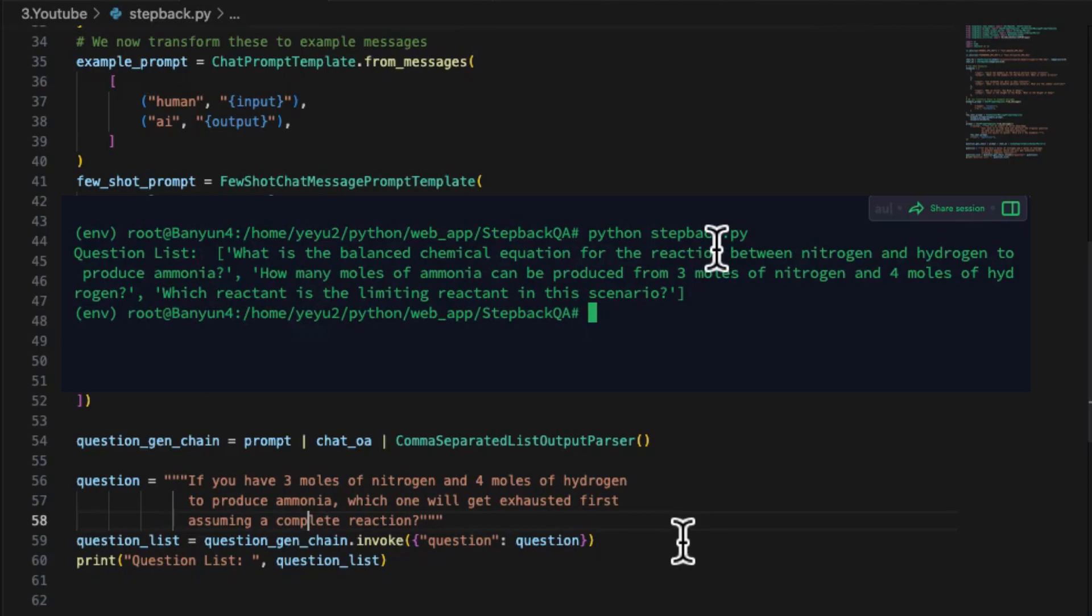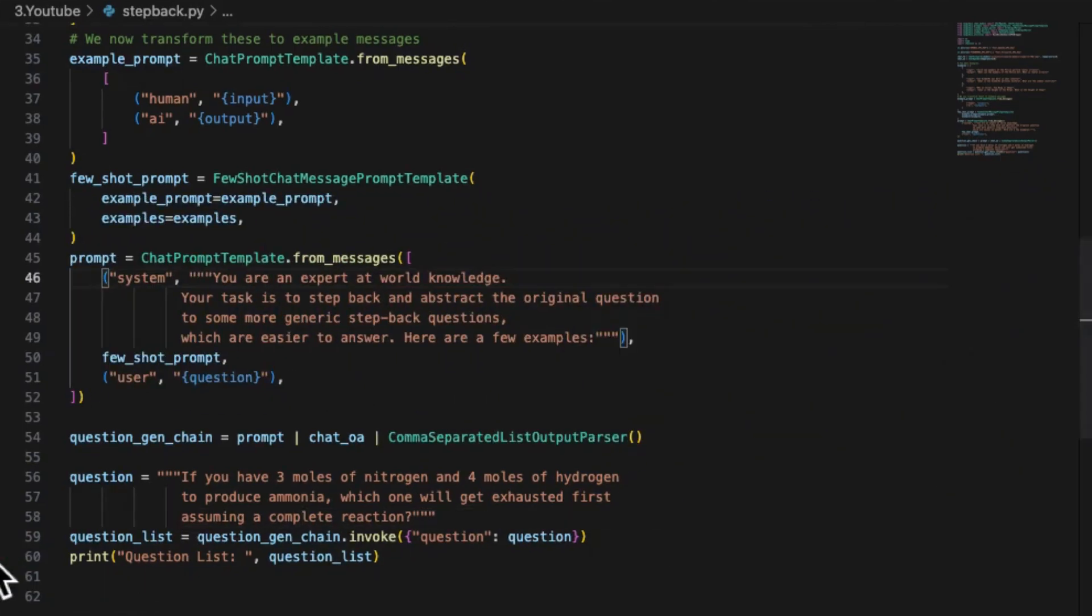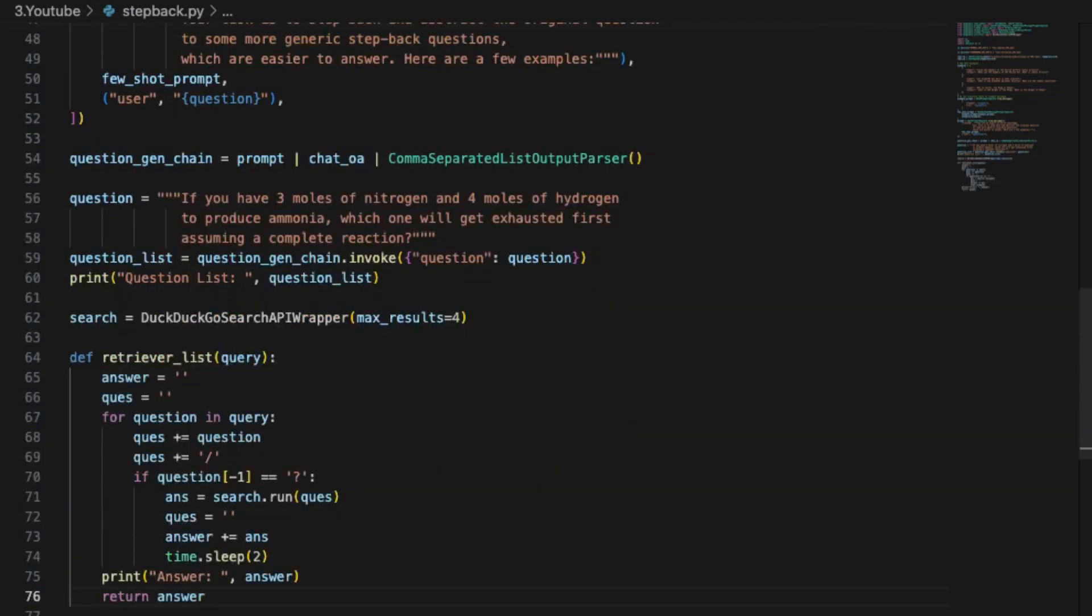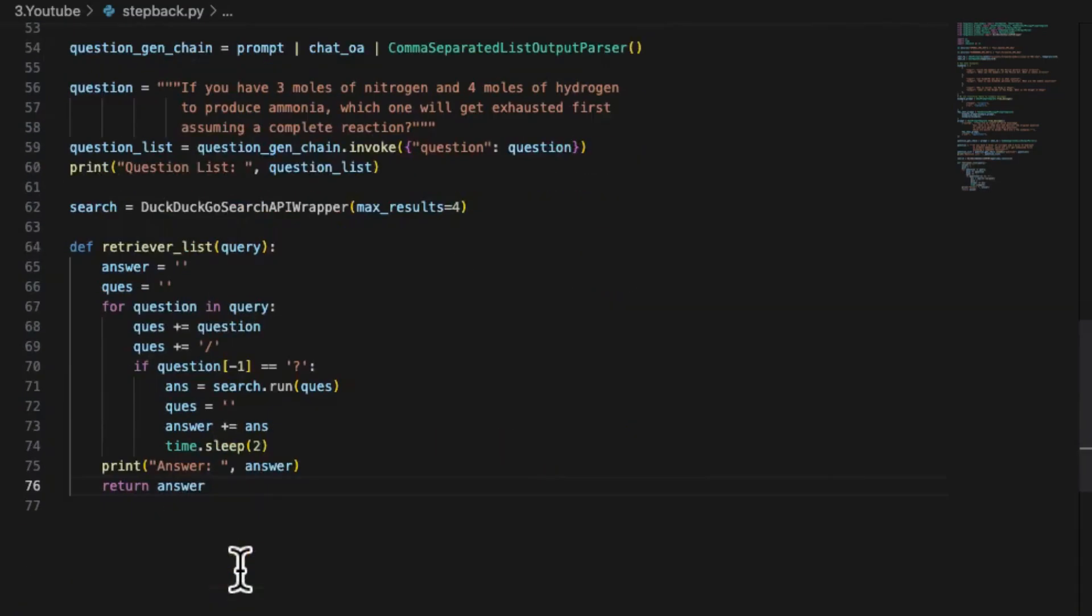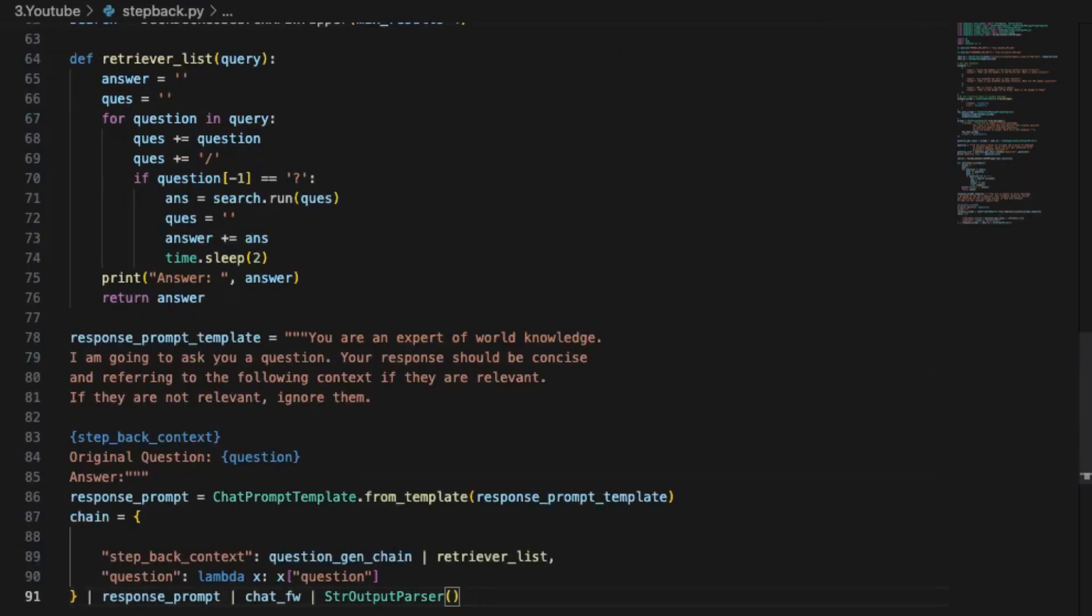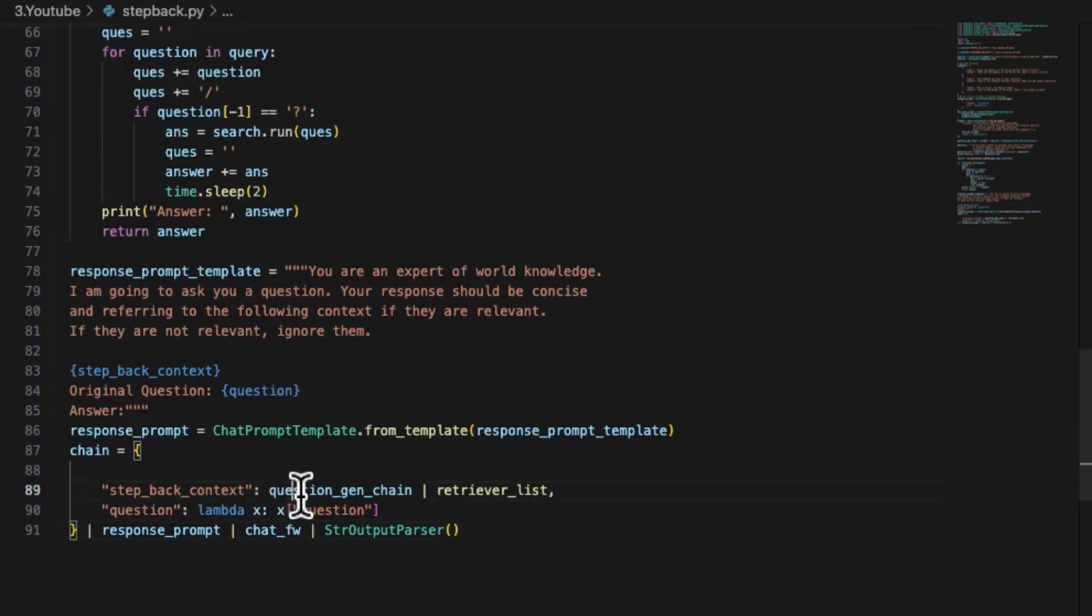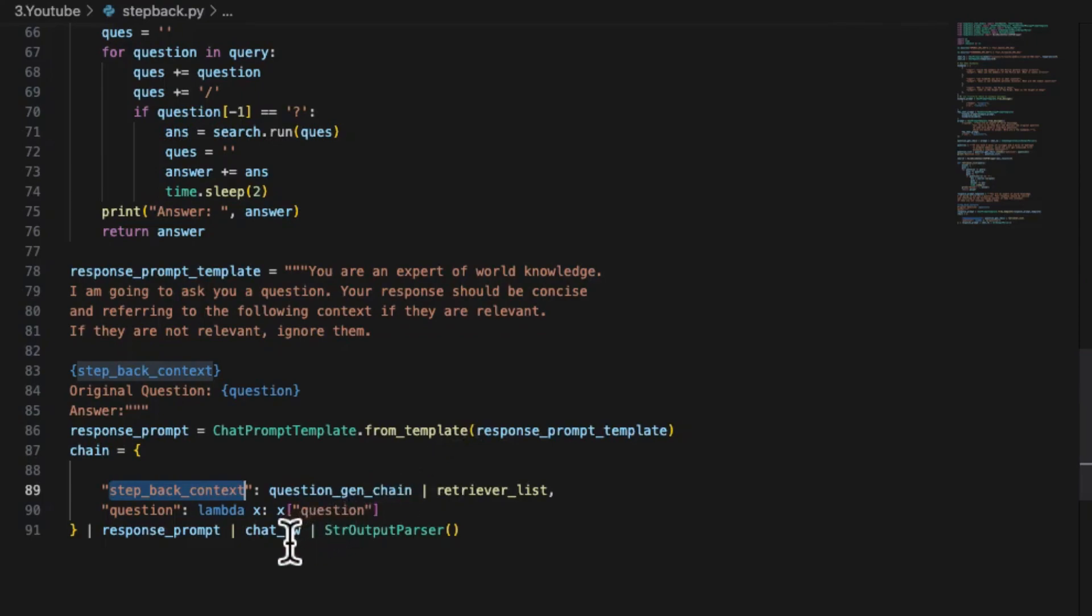Once the chain can generate these step-back questions, it's time to answer them. And that's where the retrieval-lm-chain comes in. We will define a help function to search for the questions from the string list that consolidates the search result. We then add this search result linking to the question-gen-chain into our prompt with the name step-back-context.